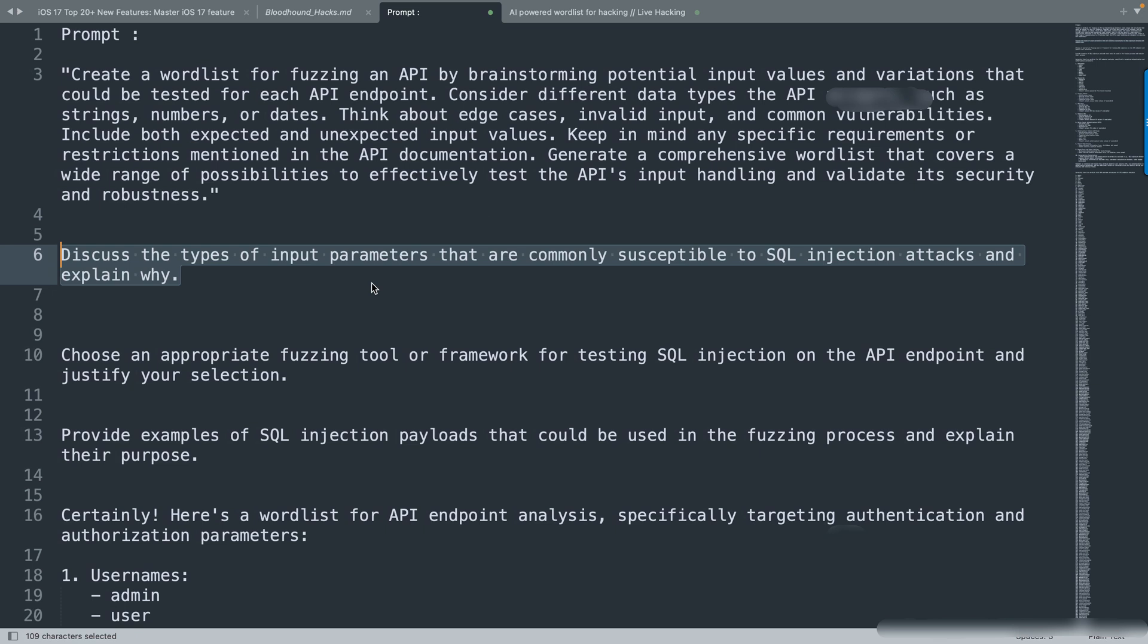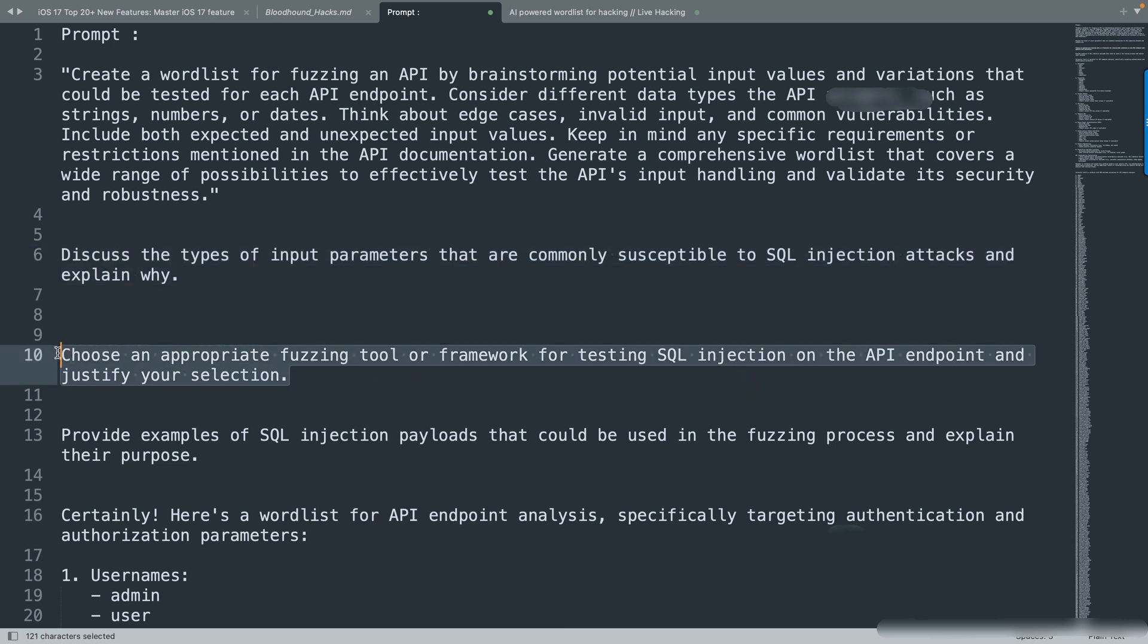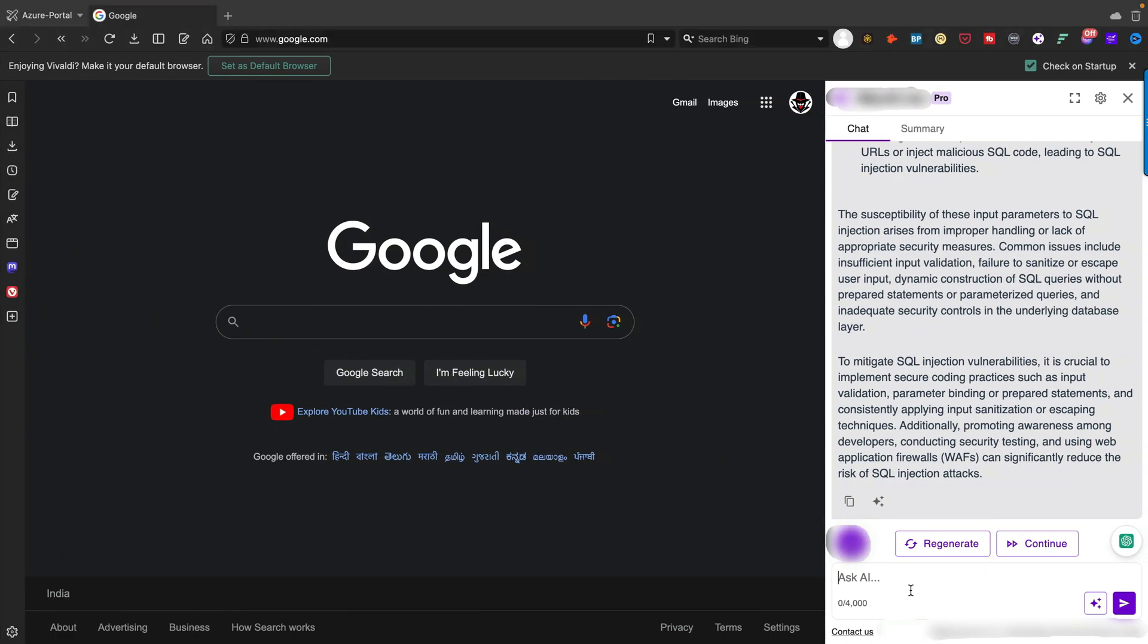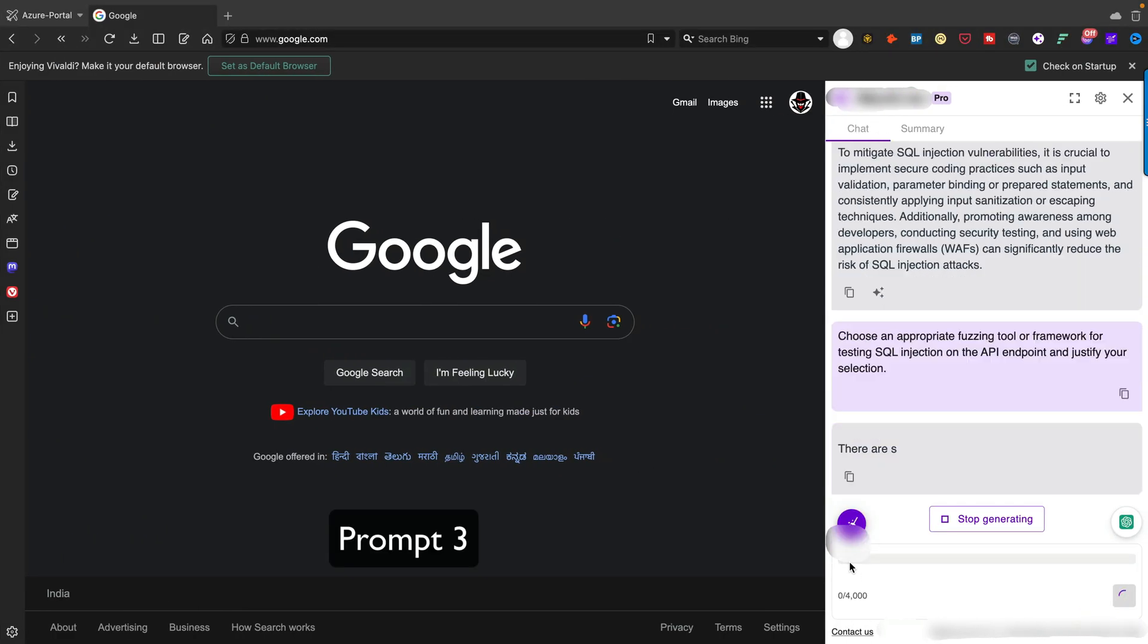Another part: choose an appropriate fuzzing tool or framework for testing SQL injection on the API endpoint and justify your selection. Let's give this particular prompt and see how it goes.